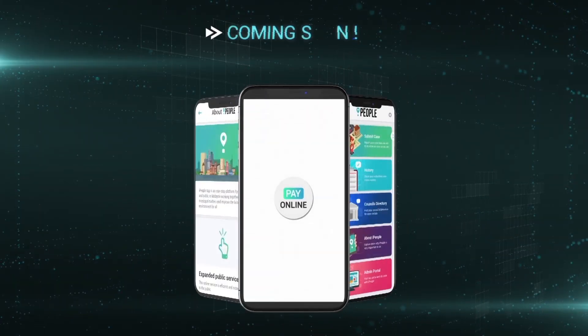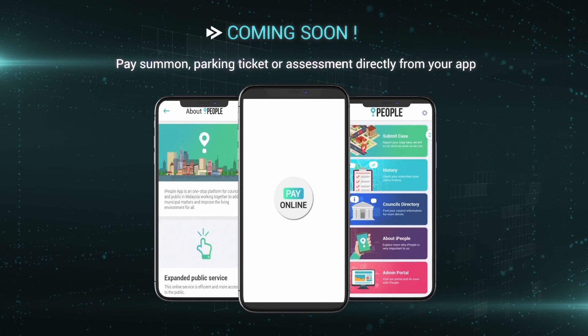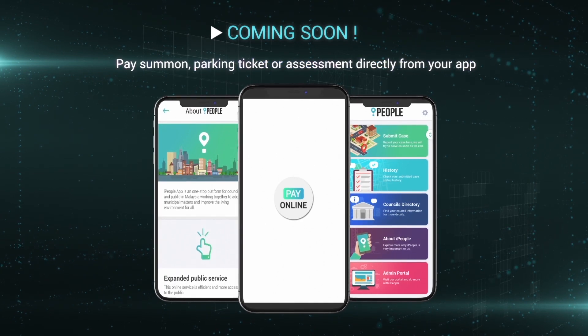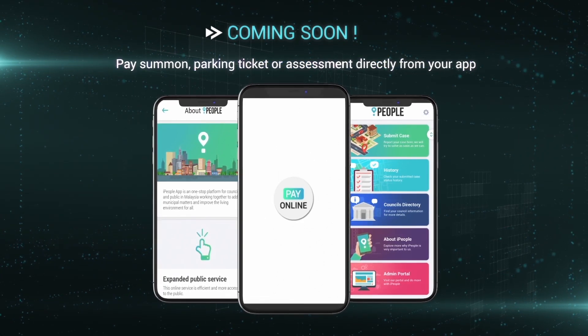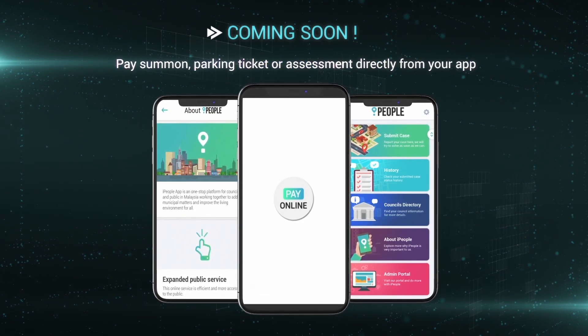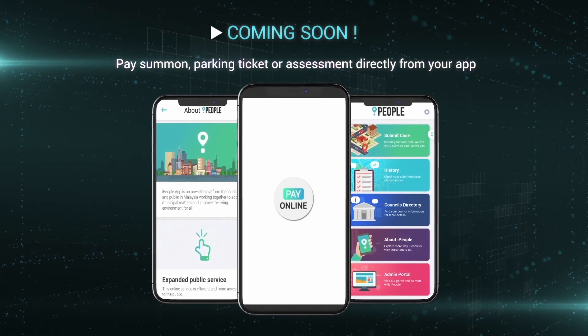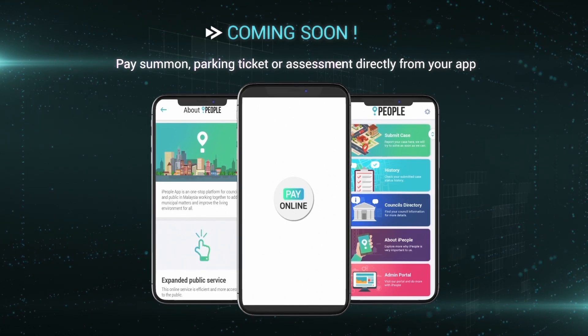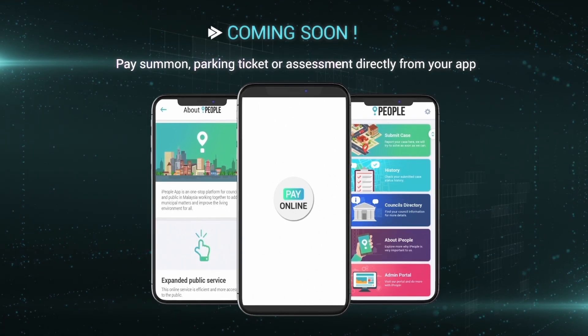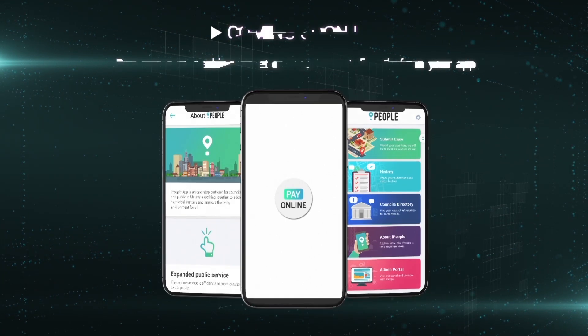Soon, iPeople will add free live traffic updates and online payment features that give you the freedom to pay for your summonses, parking, or assessments directly from the app.